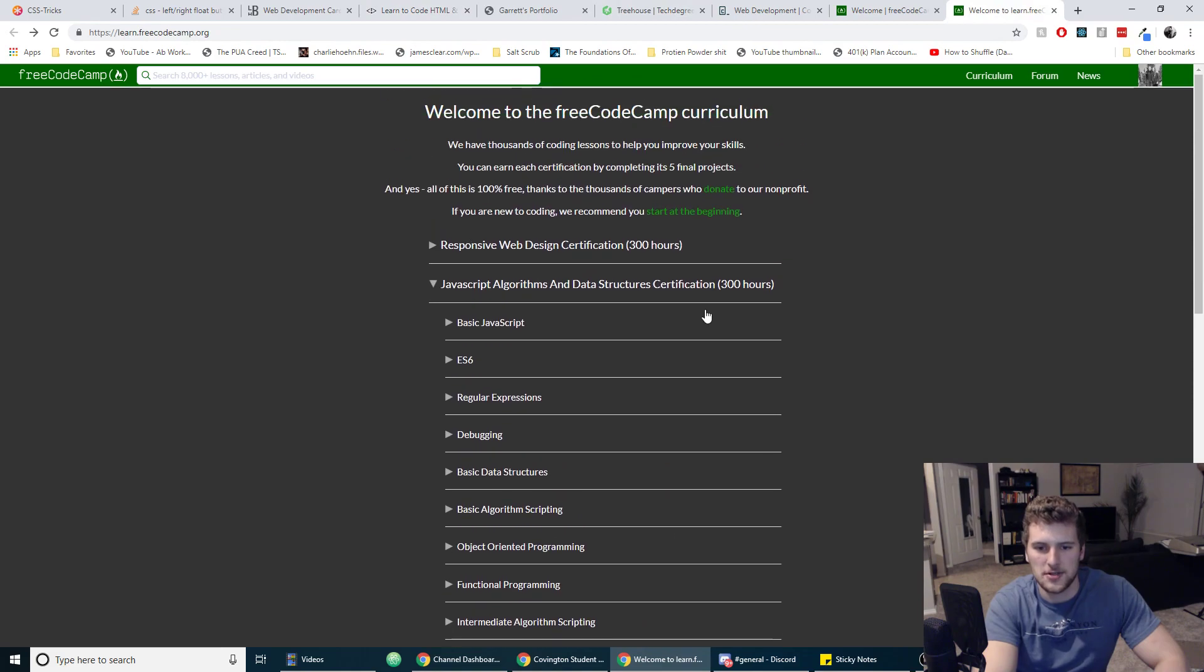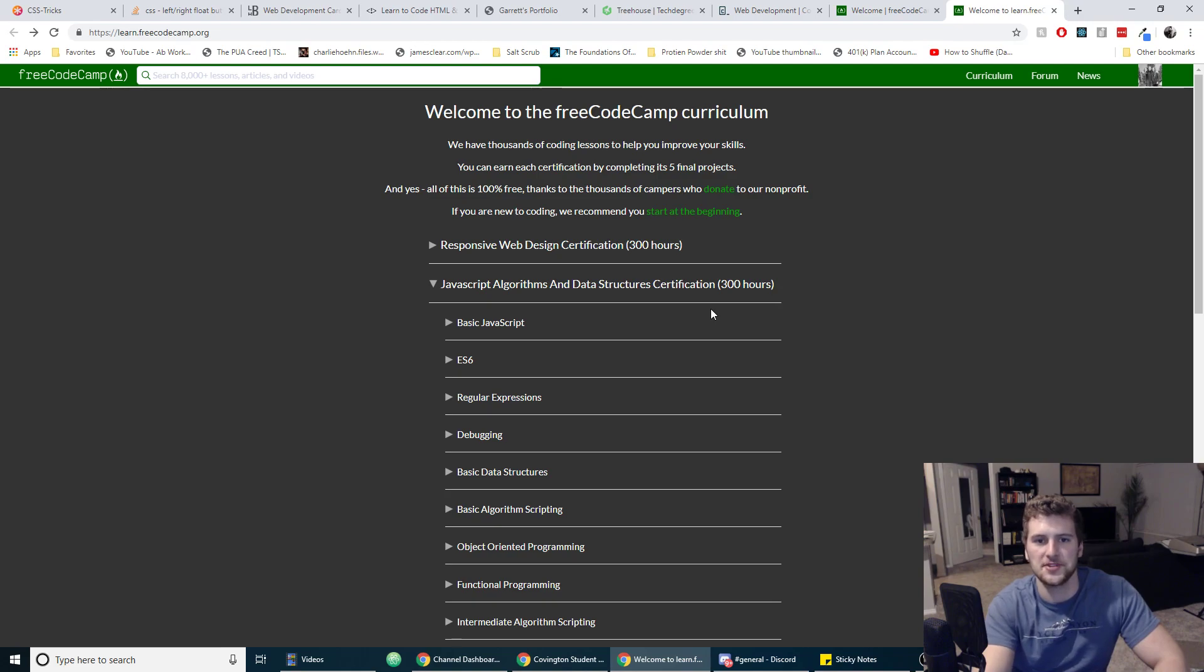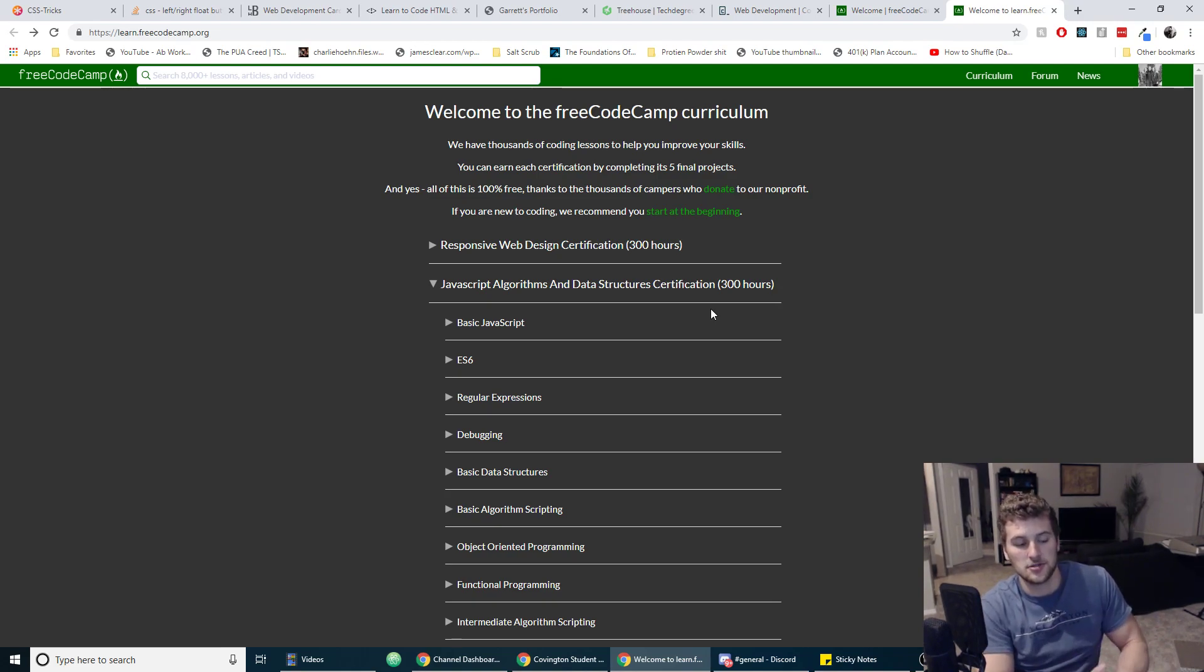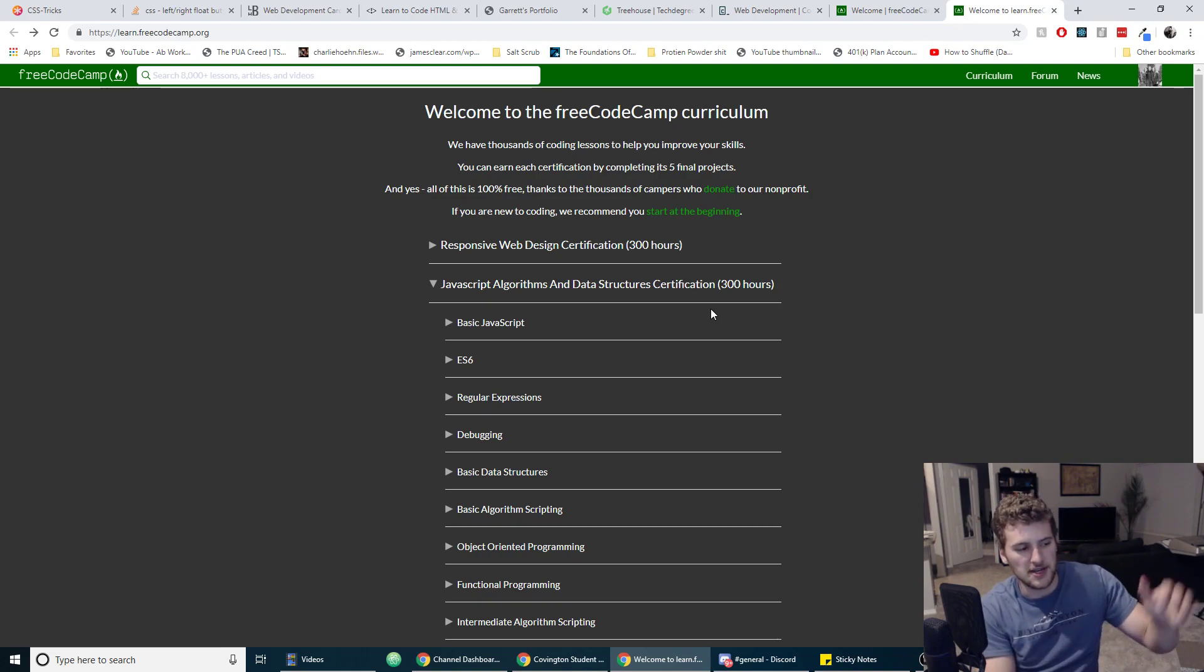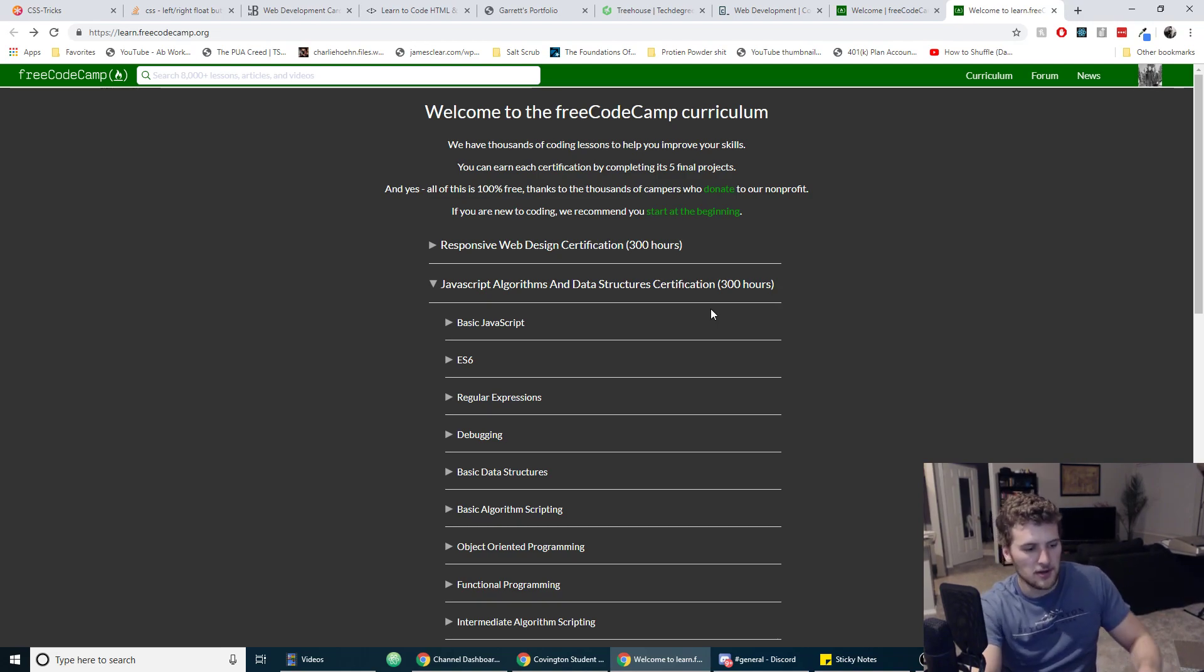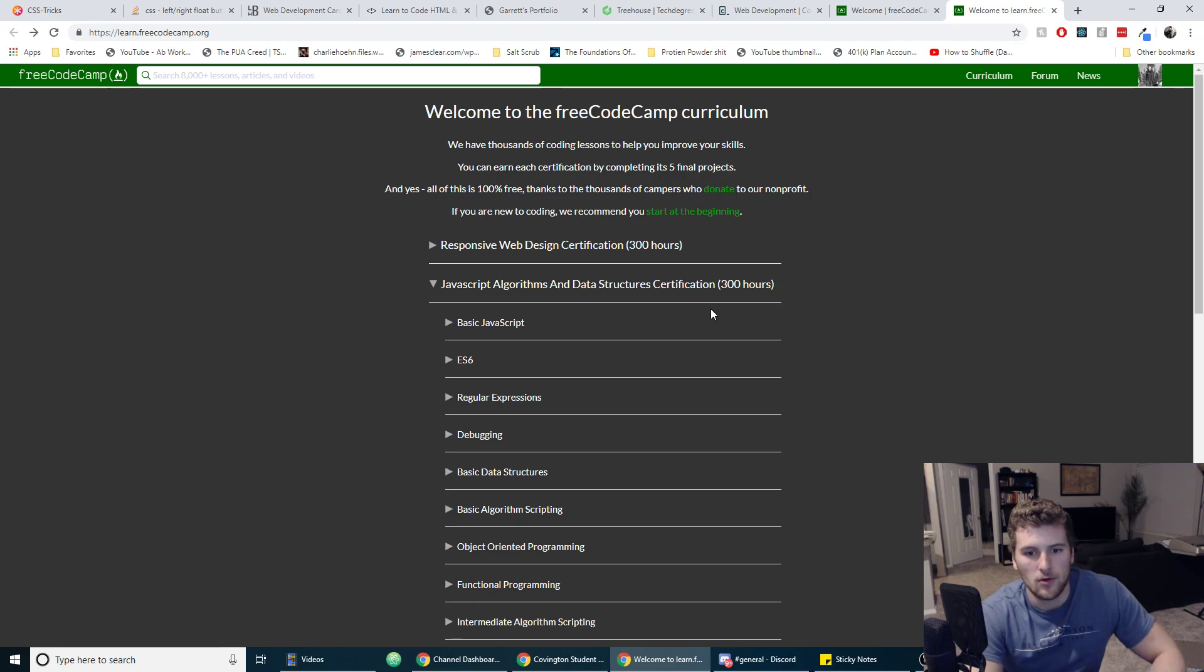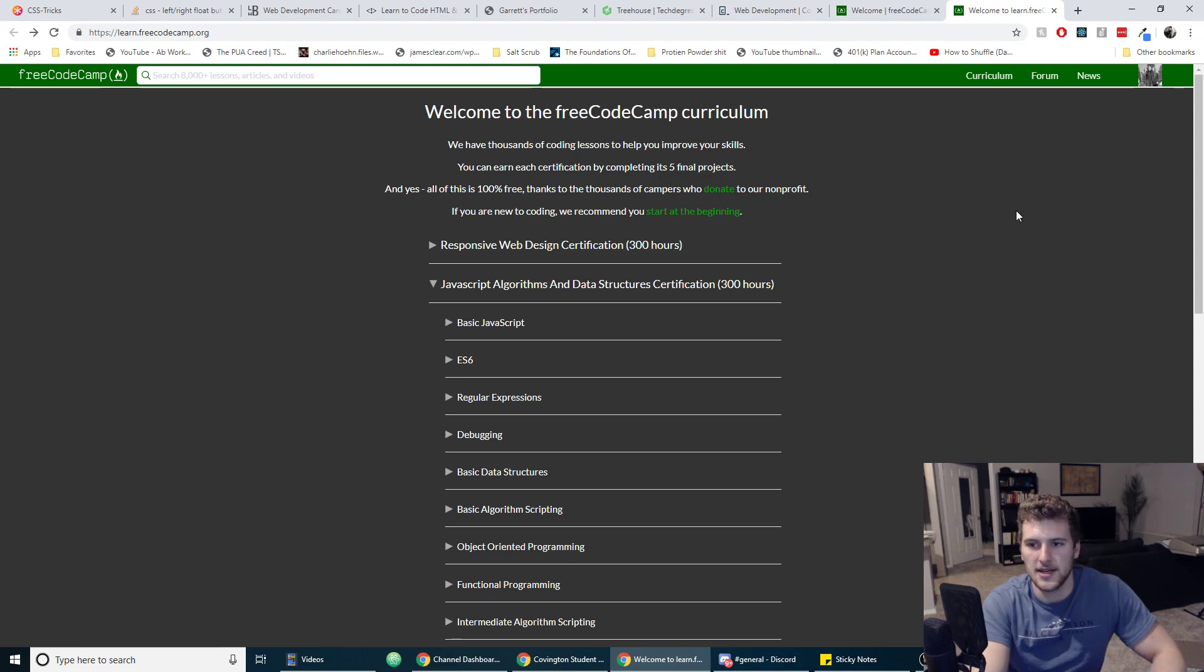So once you learn JavaScript, again, go build like another three to four projects using HTML and CSS and JavaScript. That's going to make you stronger in HTML and CSS, so that when you come to an interview and they're like hey build this page, you're going to be like okay I can do that, no problem.